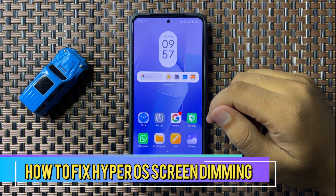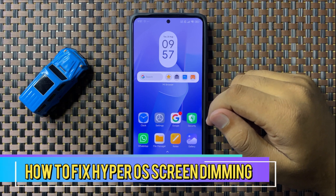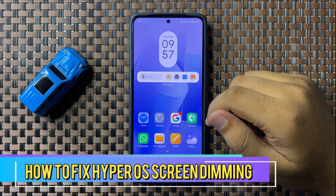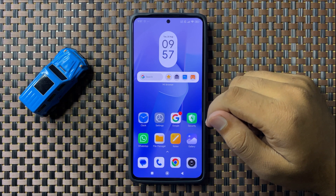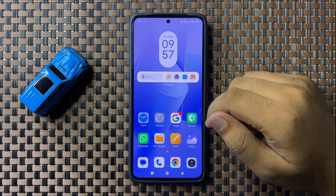Welcome to this video. In this video I will show you how to fix the screen dimming issue in Hyper OS.